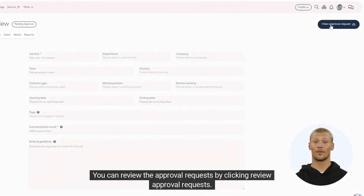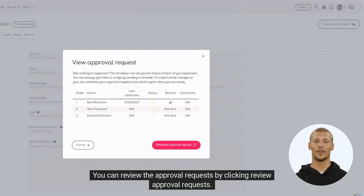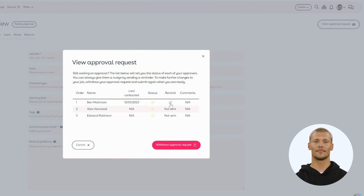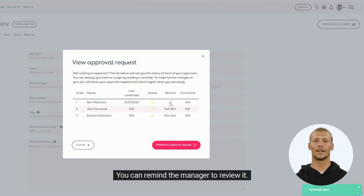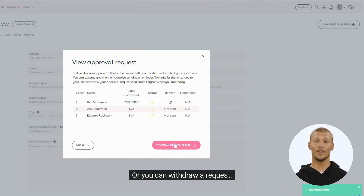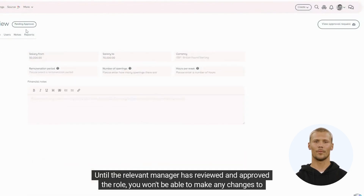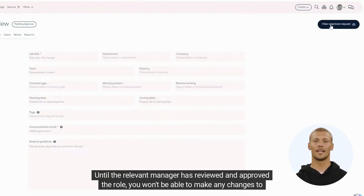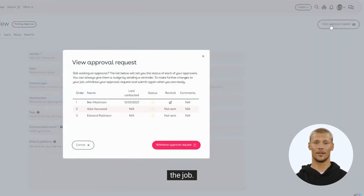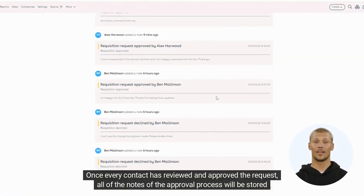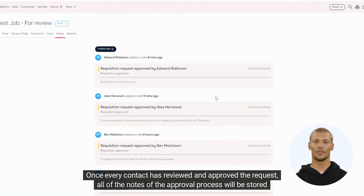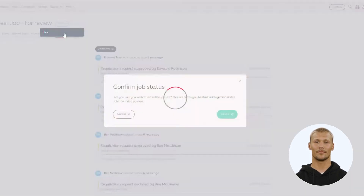You can review the approval requests by clicking Review Approval Requests. You can remind the manager to review it, or you can withdraw a request. Until the relevant manager has reviewed and approved the role, you won't be able to make any changes to the job. Once every contact has reviewed and approved the request, all of the notes of the approval process will be stored here in the Notes tab.